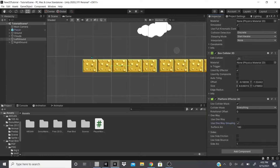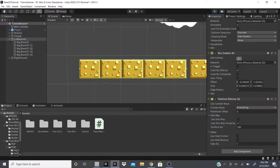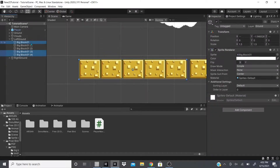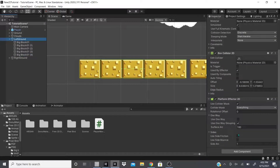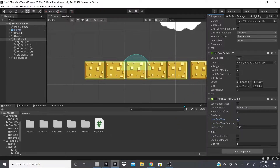One Way Grouping is useful when, instead of one big collider, each individual tile has its own collider. You can use One Way Grouping to treat all colliders in the parent-child hierarchy as one, so going through any of them works as a one-way platform.